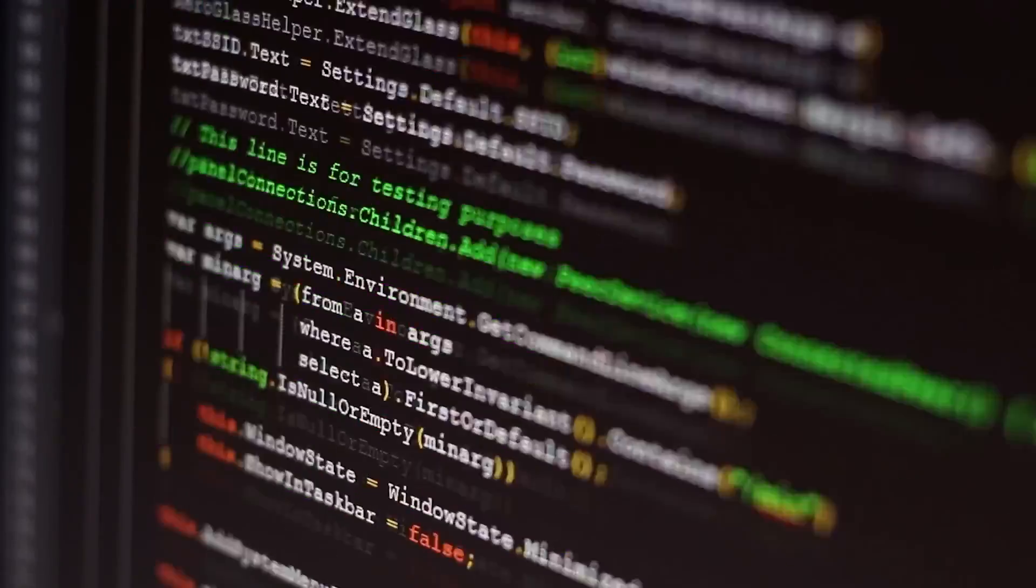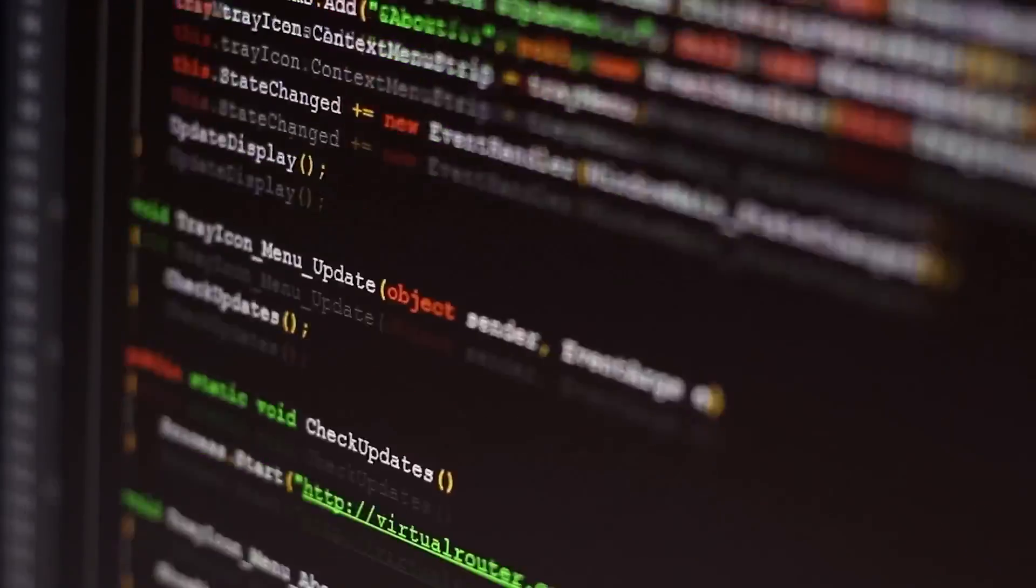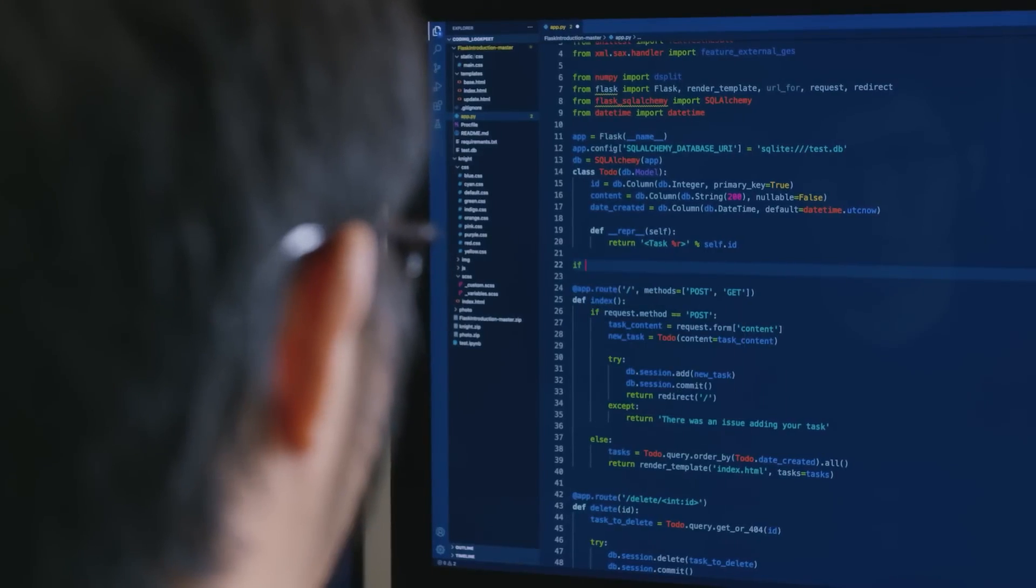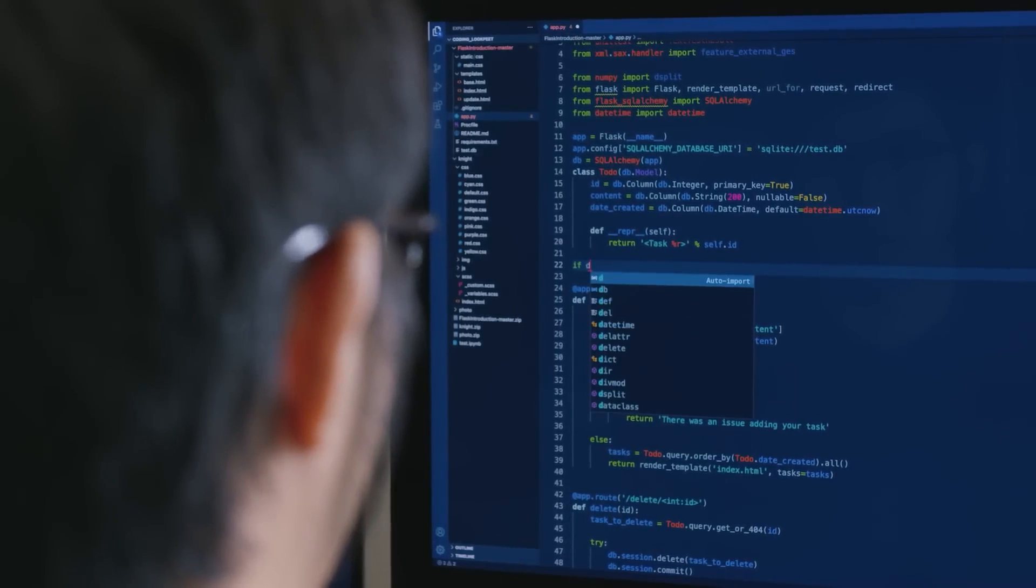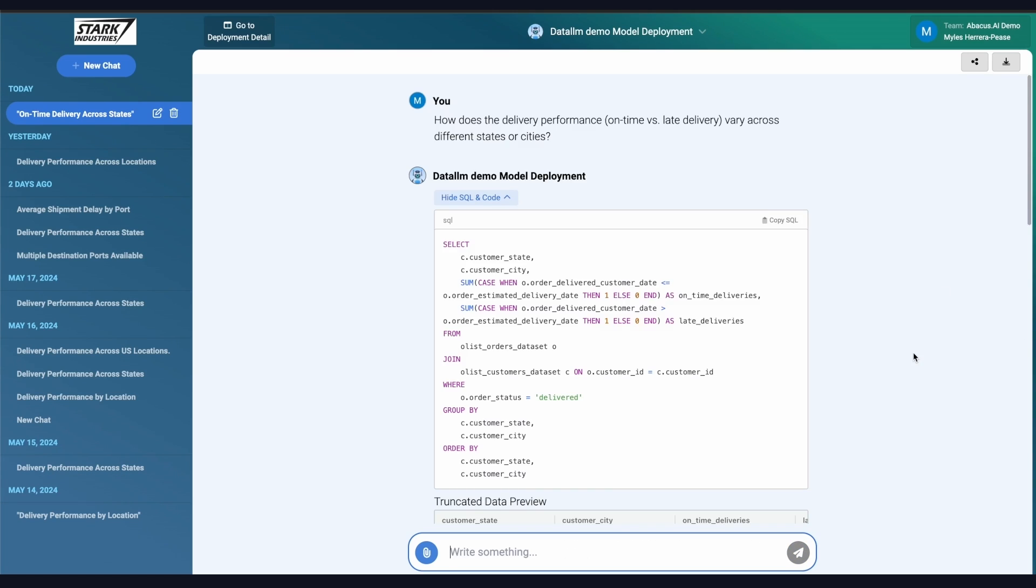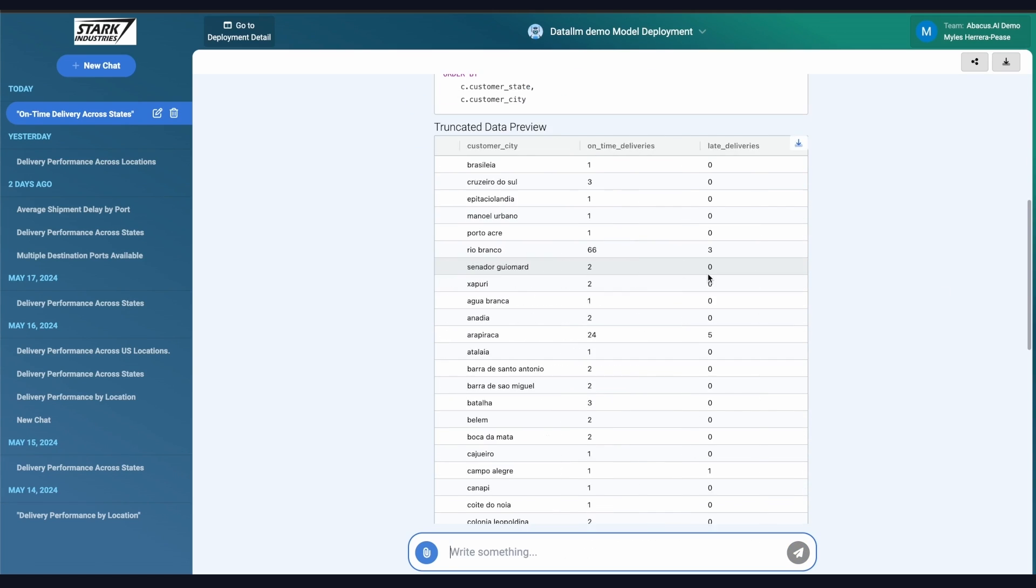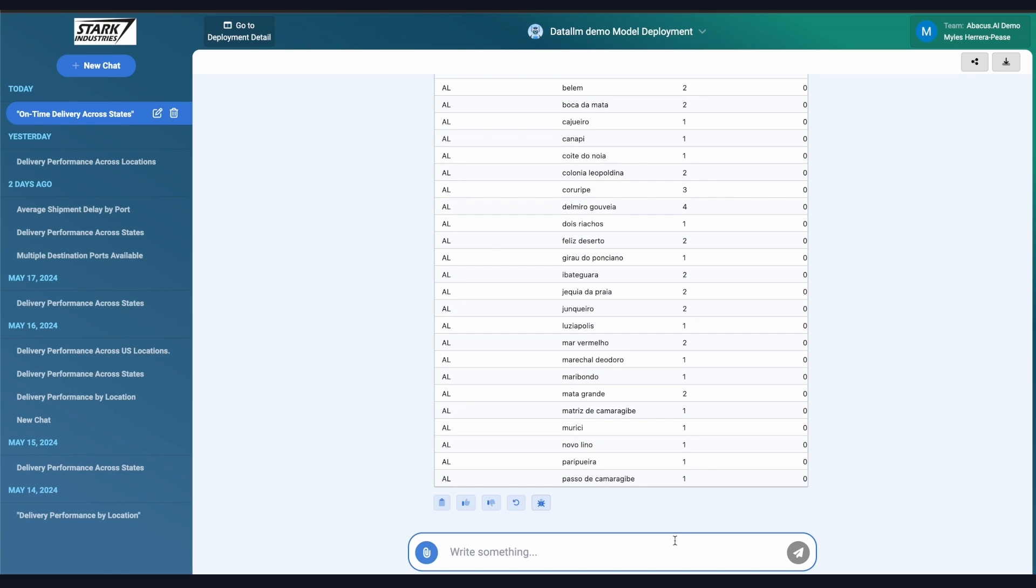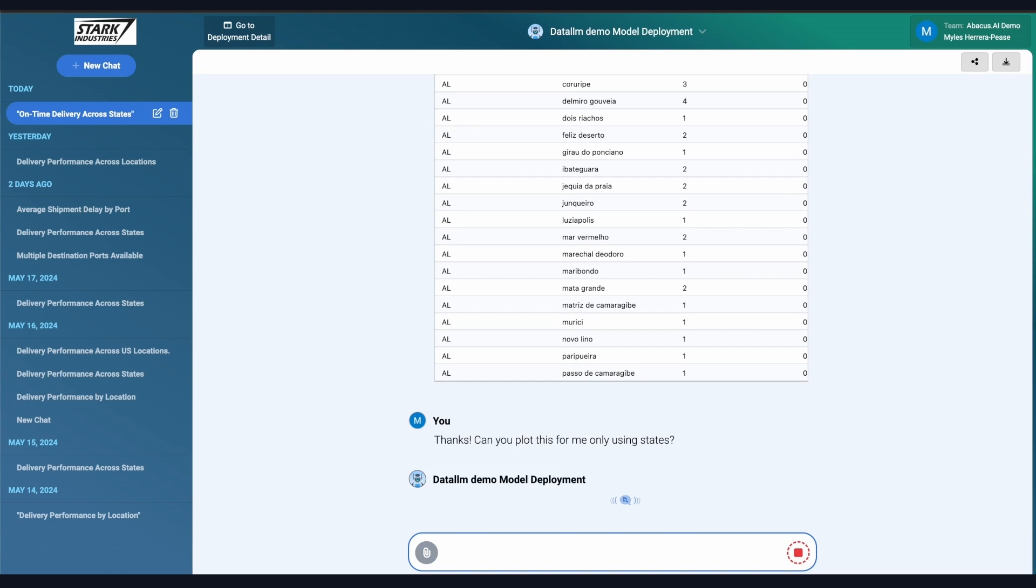Whether you're dealing with massive data sets, complex algorithms, or intricate business processes, Chat LLM Teams is there to assist. It can help identify patterns, suggest optimizations, and even automate complex workflows.